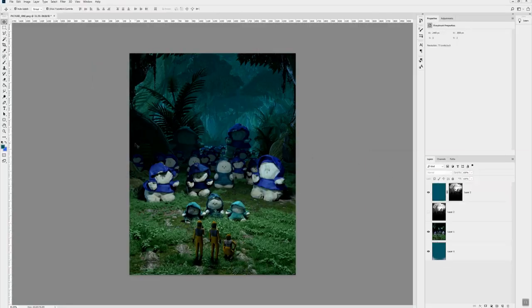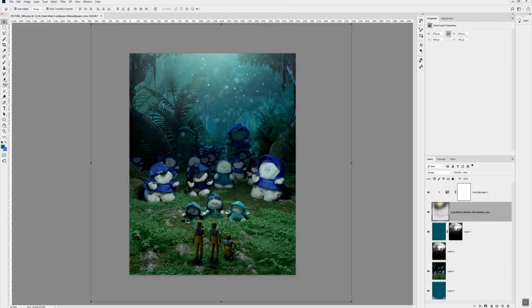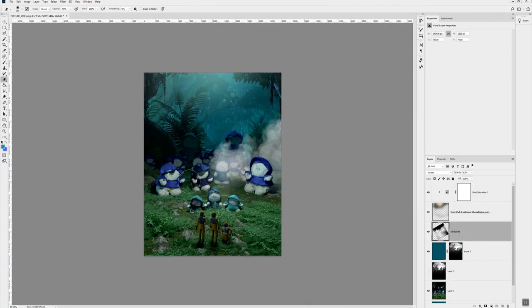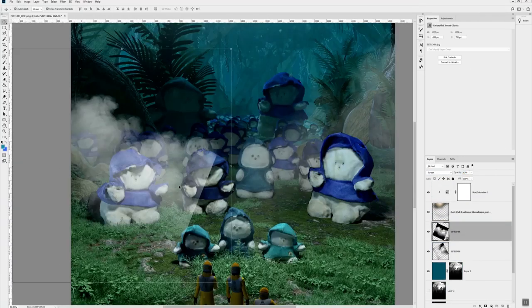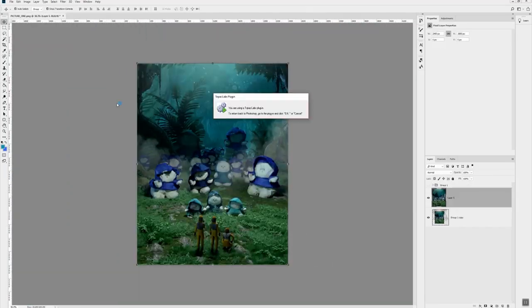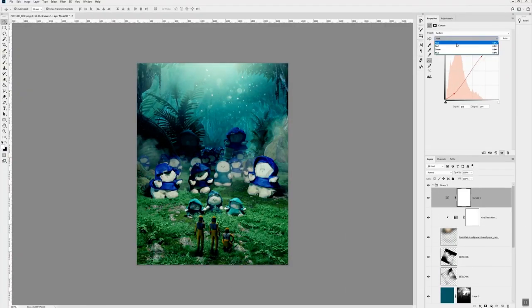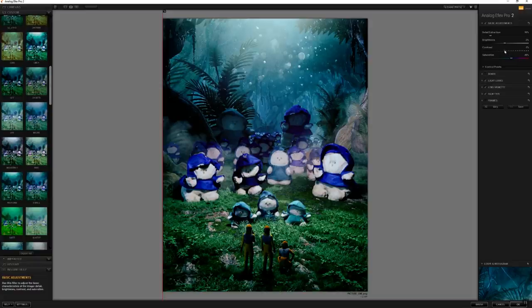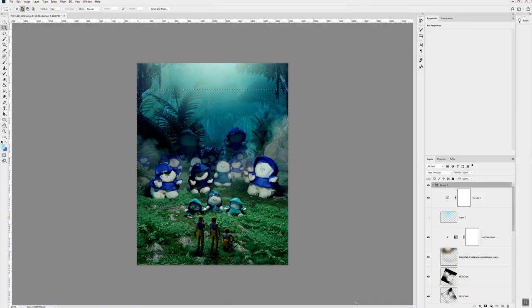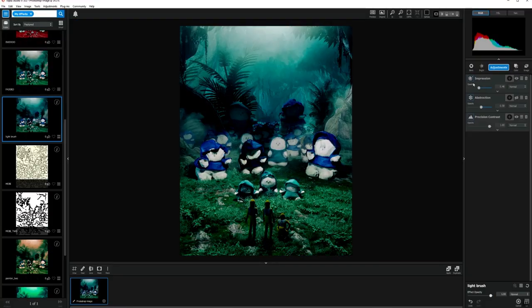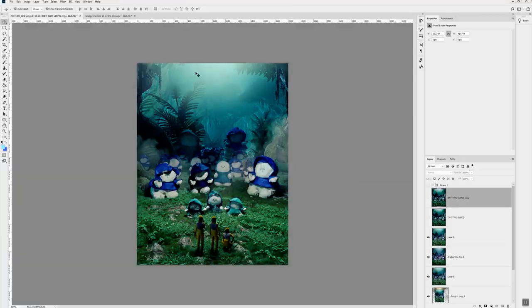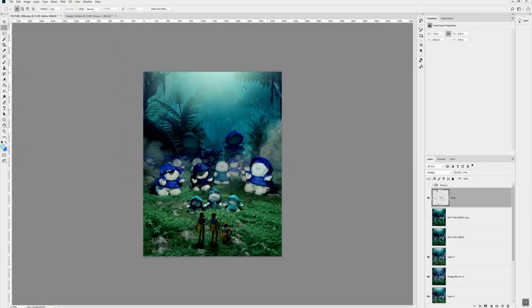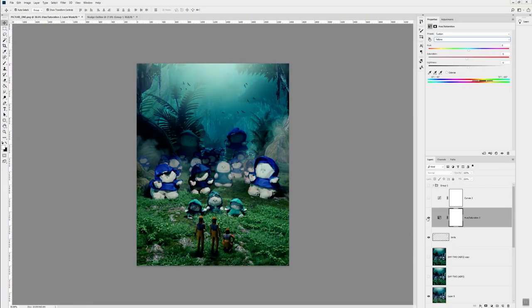From here we're going into Photoshop and doing some basic post work, dialing in the fog and atmosphere, putting in some other little graphical elements like birds and stuff like that. You can do it in post, it's just a bit easier that way.